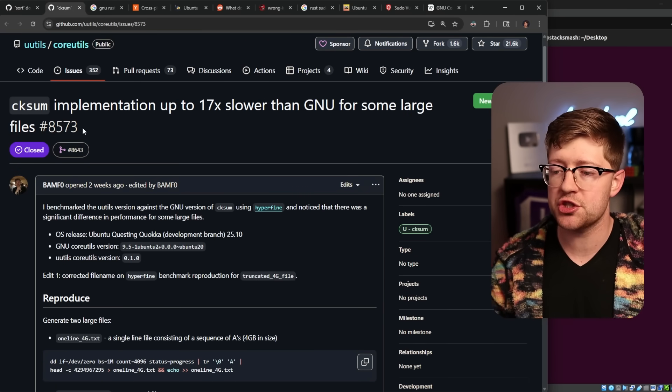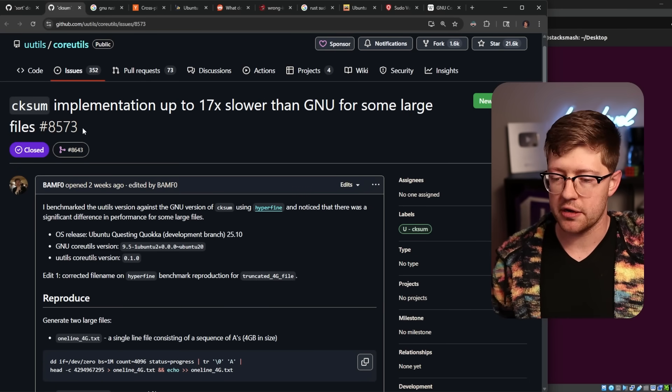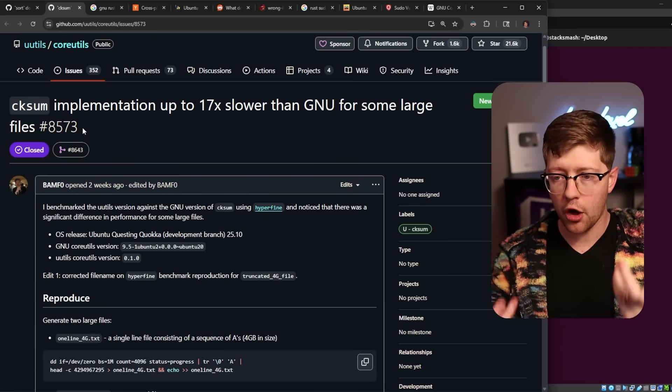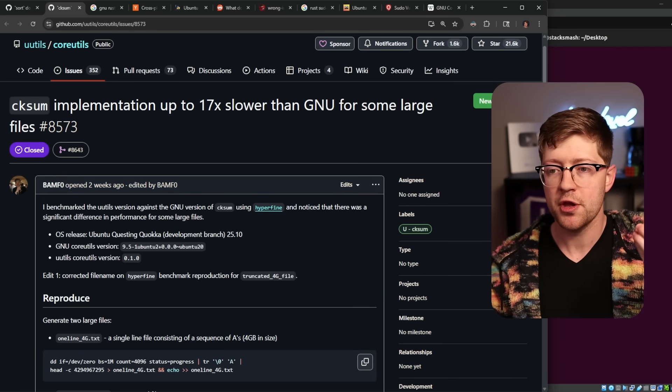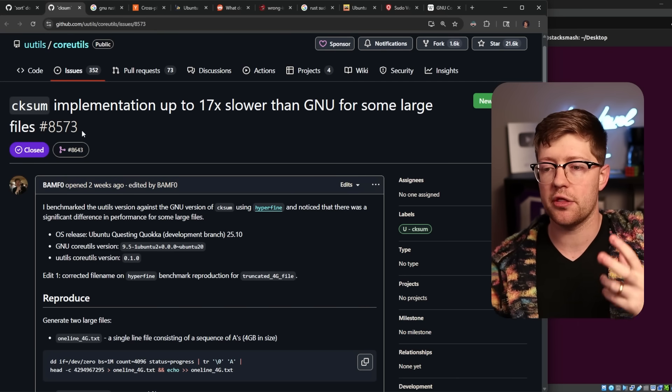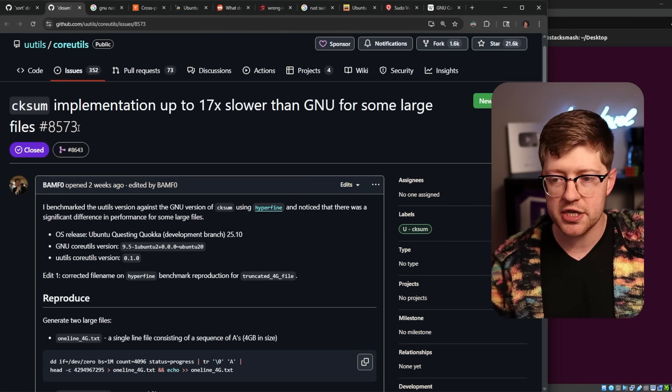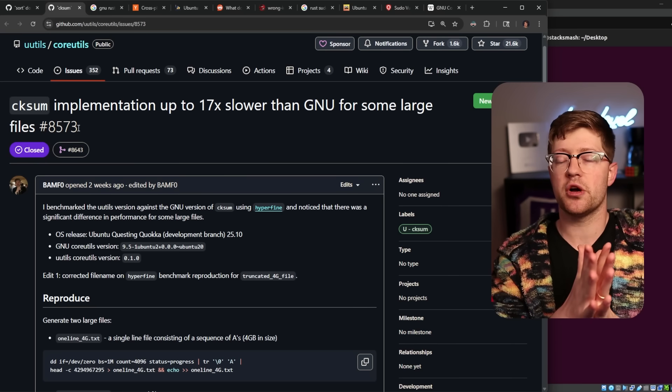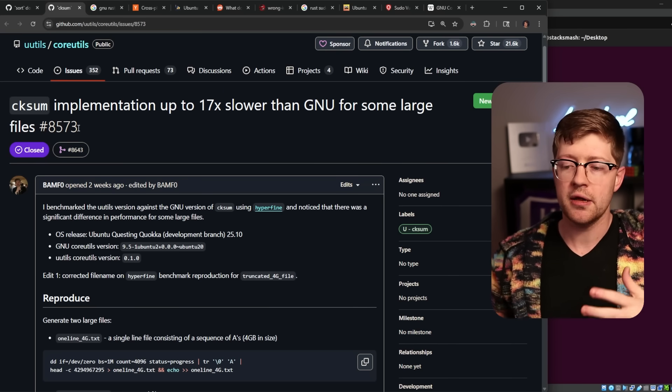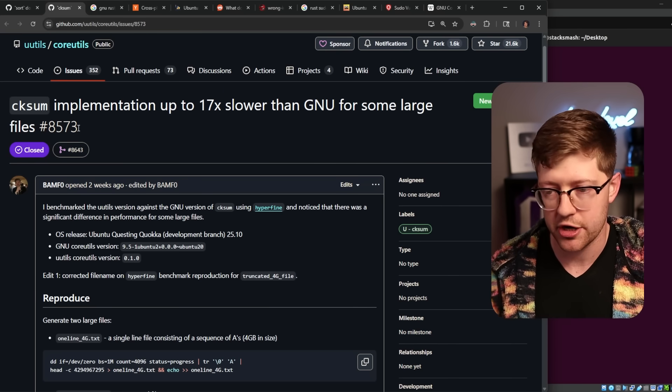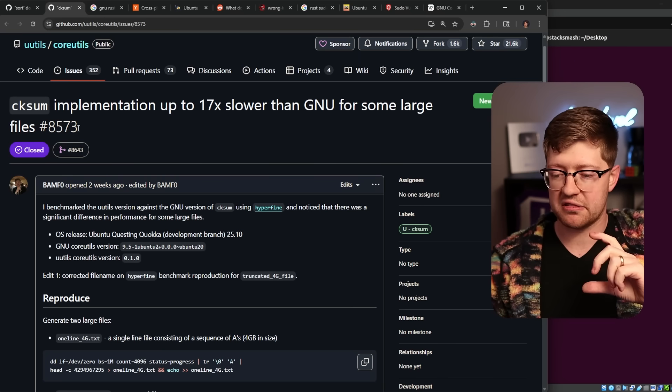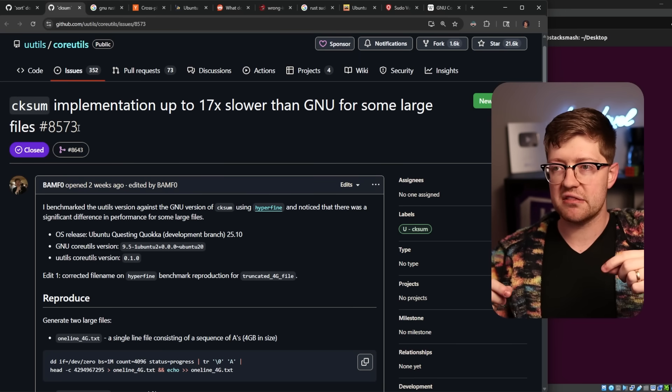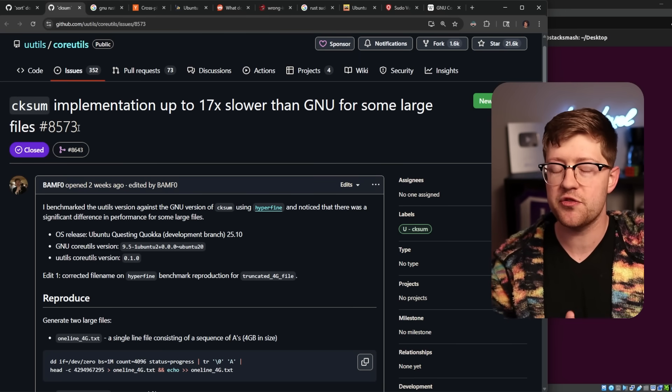We have issues where you're taking a binary where it performs some otherwise complex action. Sort being one, checksum being another. They are taking some kind of binary data. They have to run some algorithm on that data and then output something to the screen.